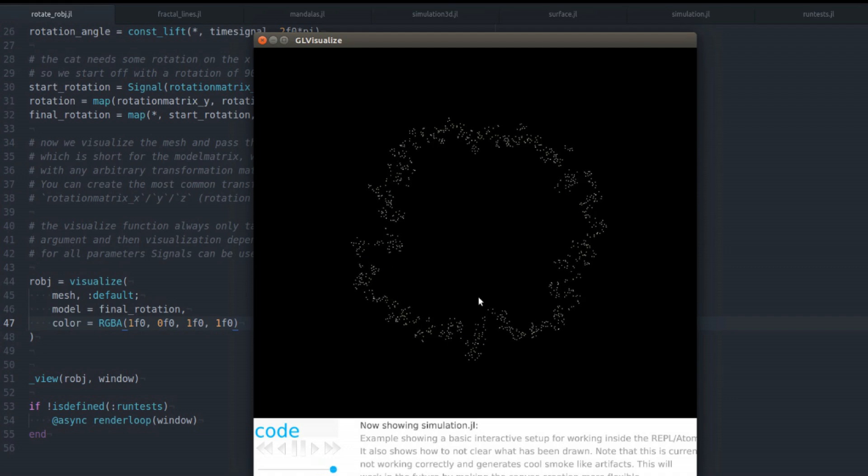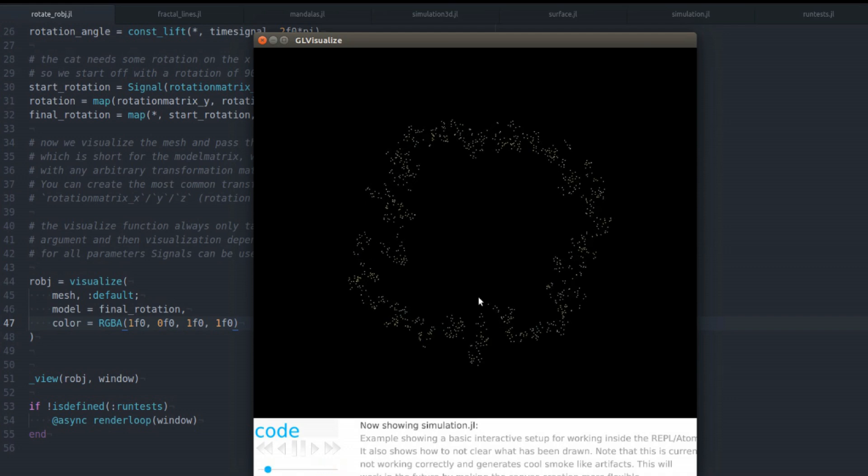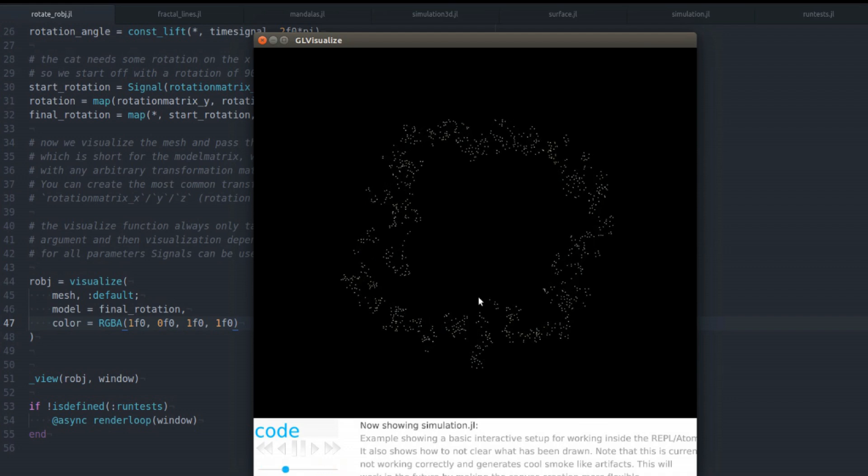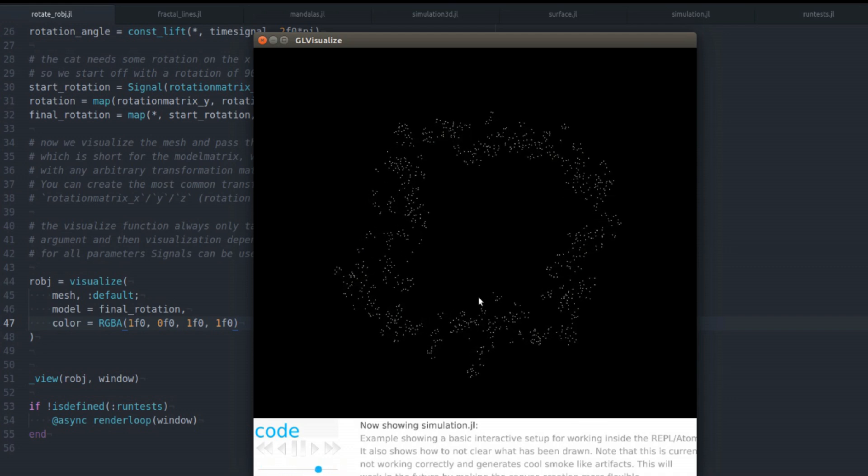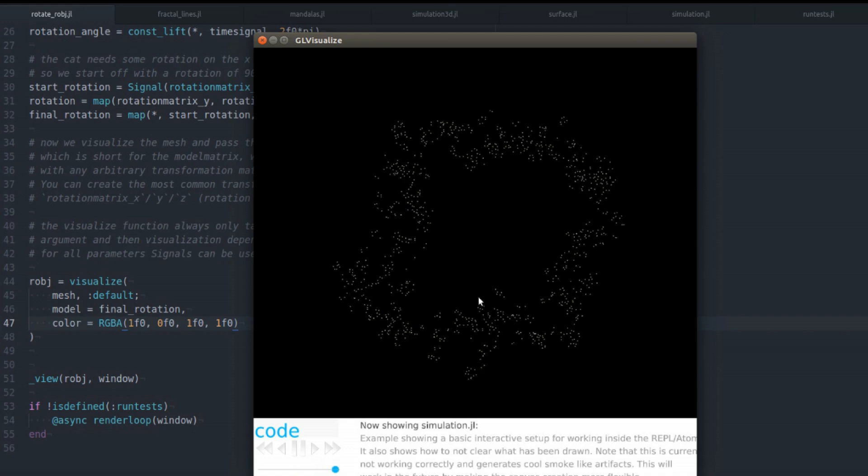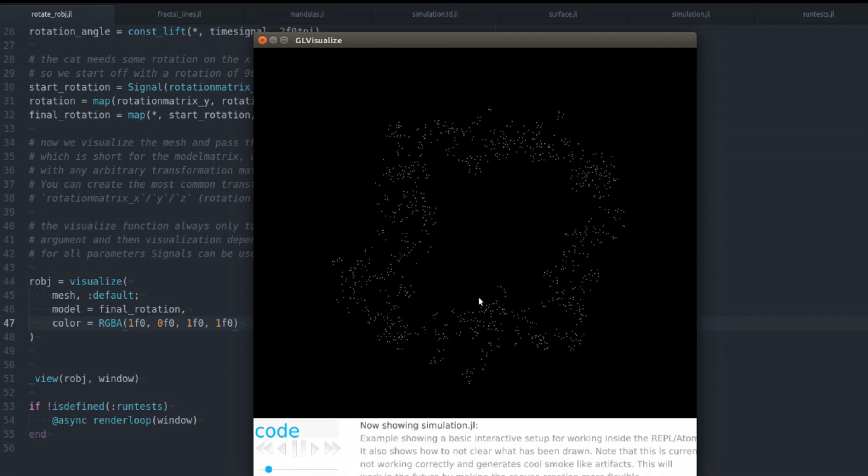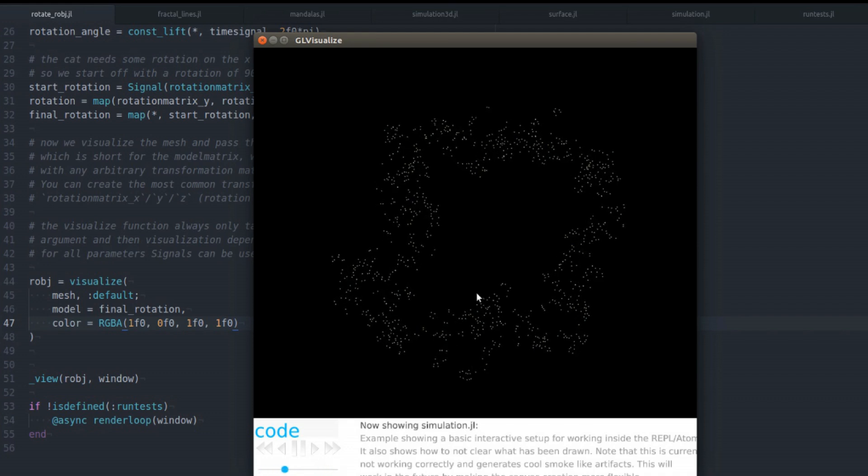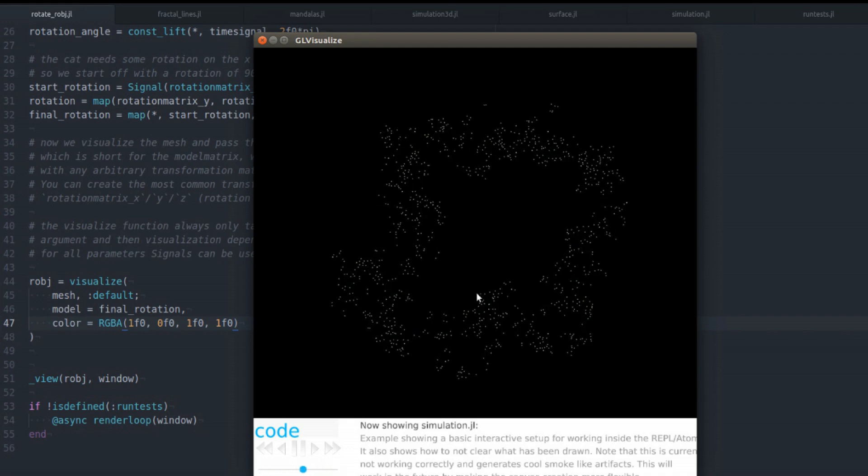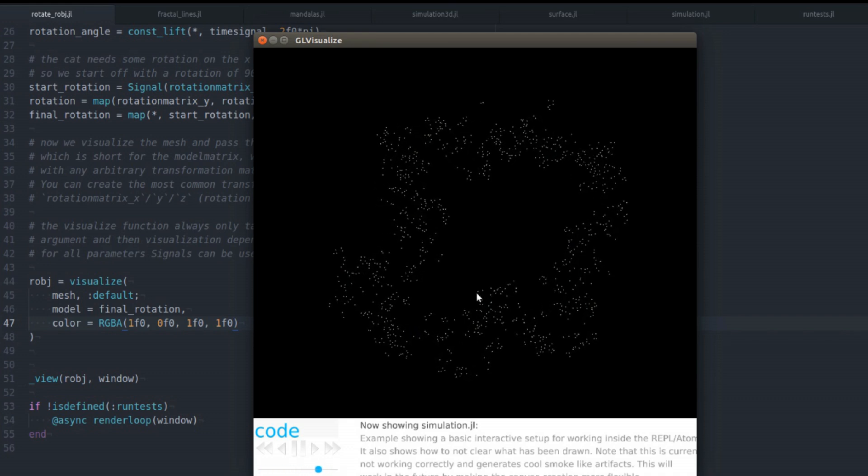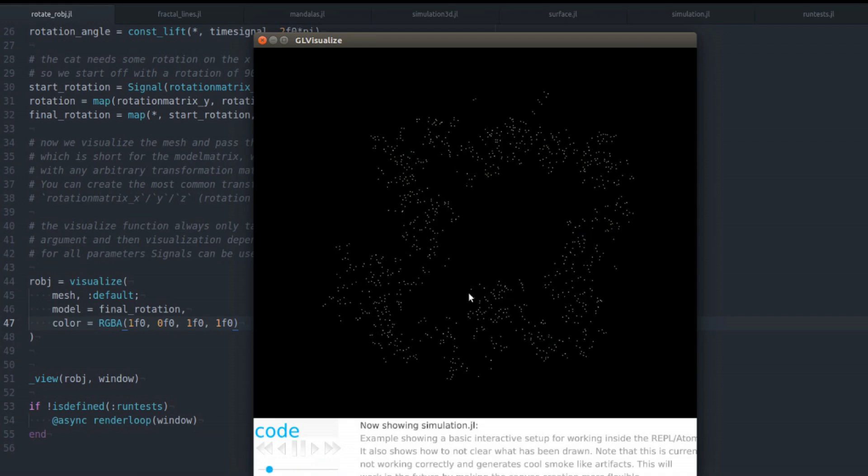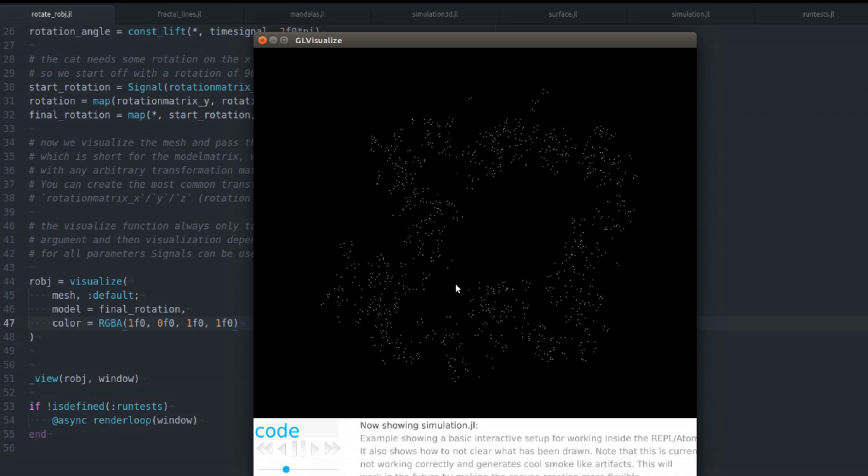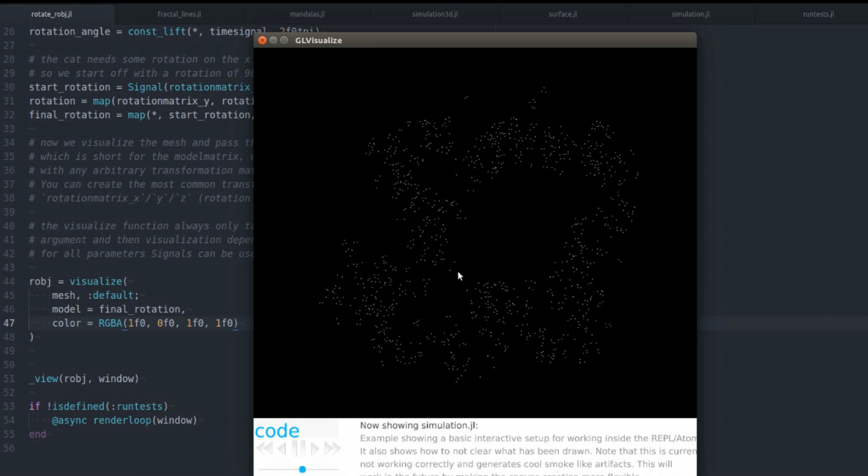This is another fun simulation. It also guides you through a basic process and how to work with a REPL interactively.